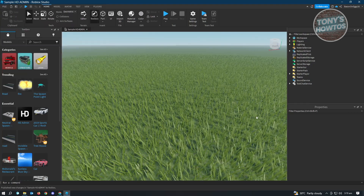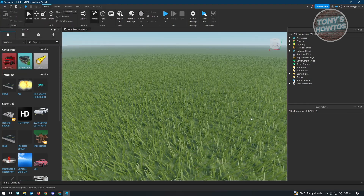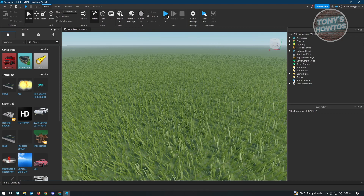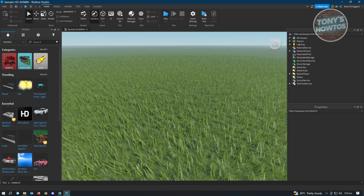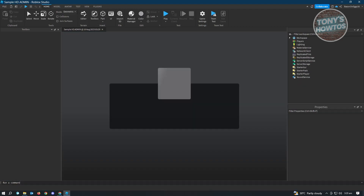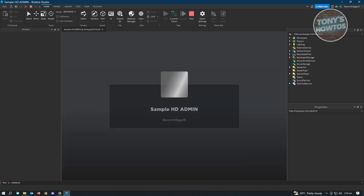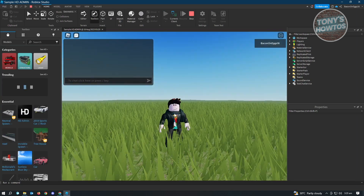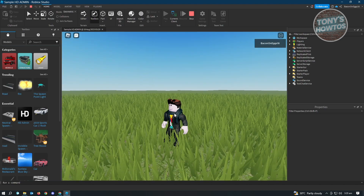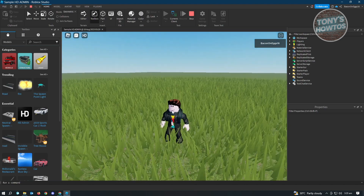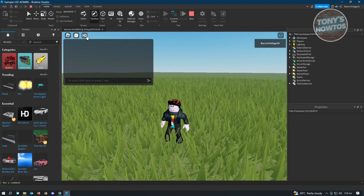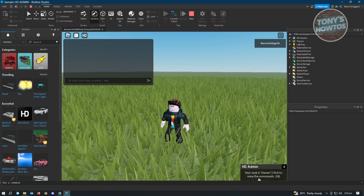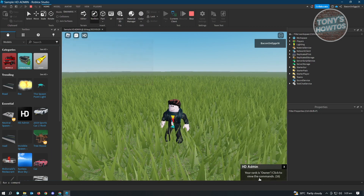Go to File and click Publish to Roblox. Once that's done, click Play to load your experience. When it finishes loading, you'll see a pop-up appear. There's now an HD button at the top left of the screen with a notification that your rank is Owner.